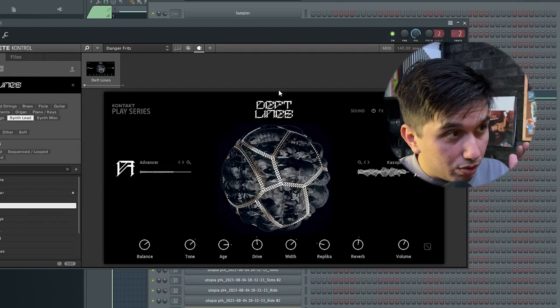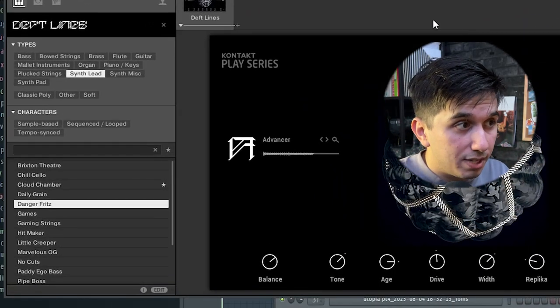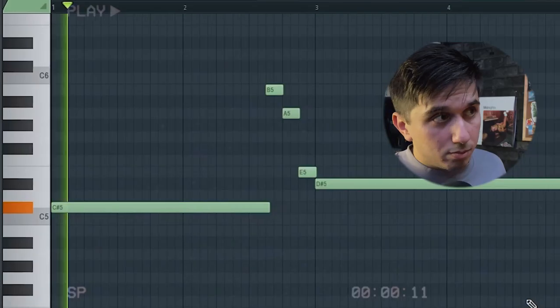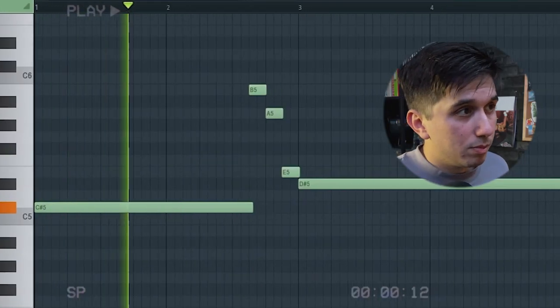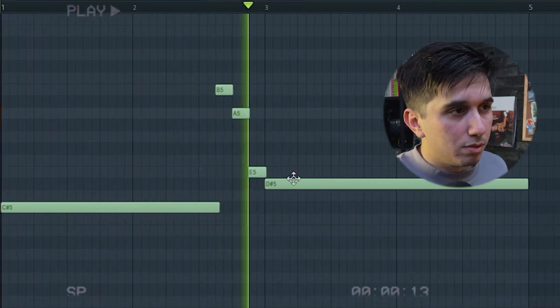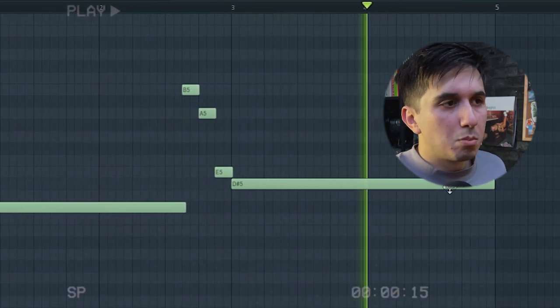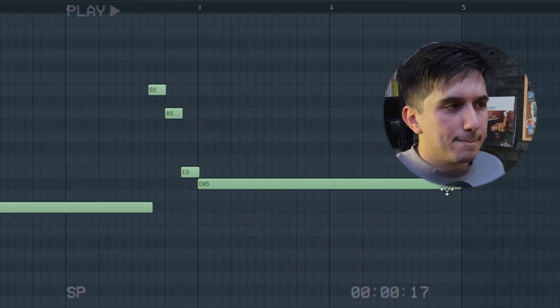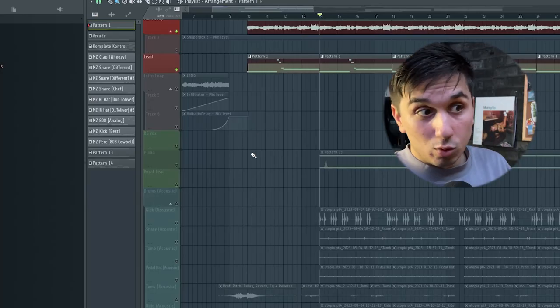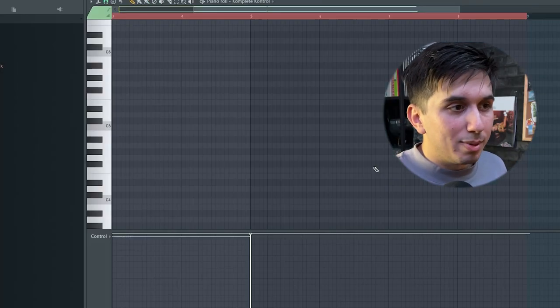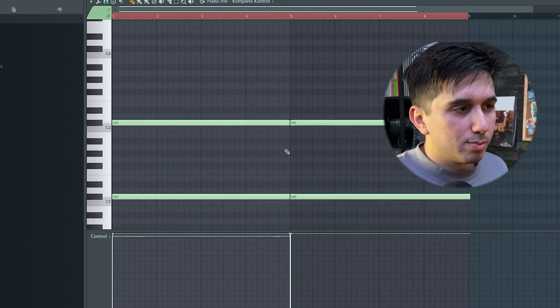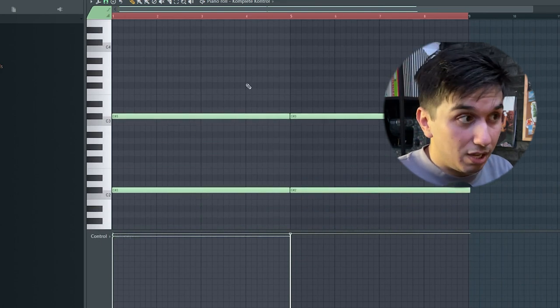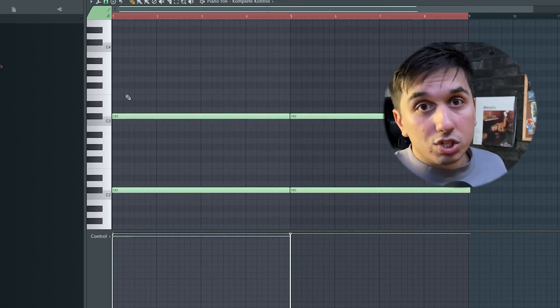I added this lead called Danger Fritz. It's from Deft Lines by Contact Play Series. And then to give it some oomph, I added a piano, but that is literally just playing octaves of the root note of the key of the song. In this case, it's just doing octaves on C sharp.